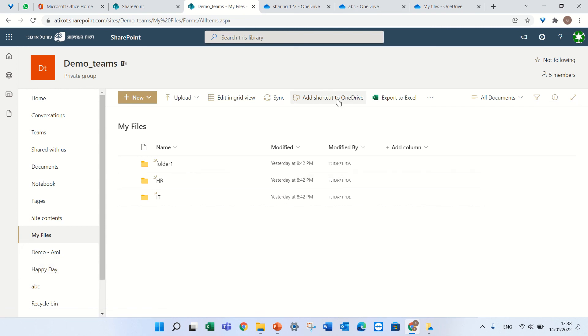So this is the add shortcut to OneDrive, please use it carefully and enjoy. Hope you learned something new. If you like it, subscribe to my channel and have a good day, goodbye.